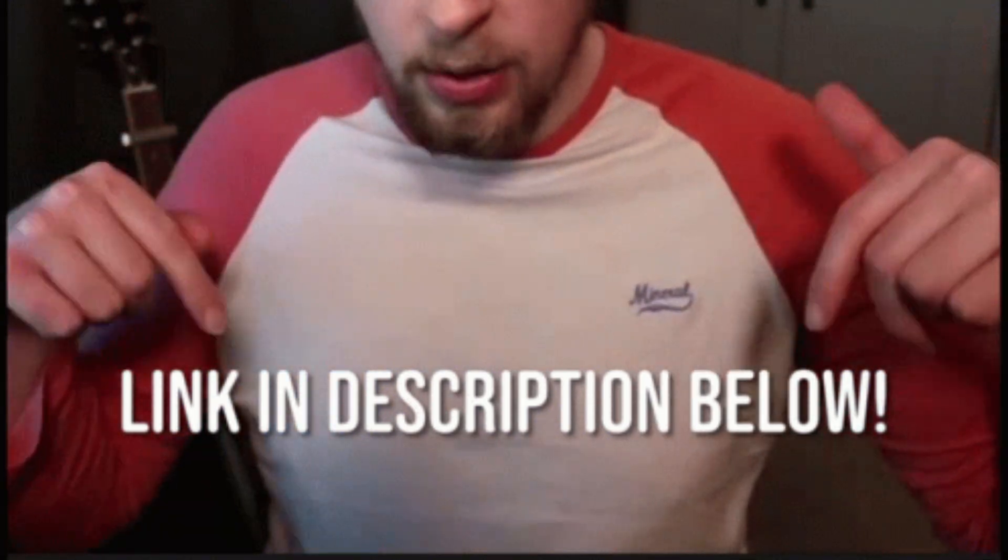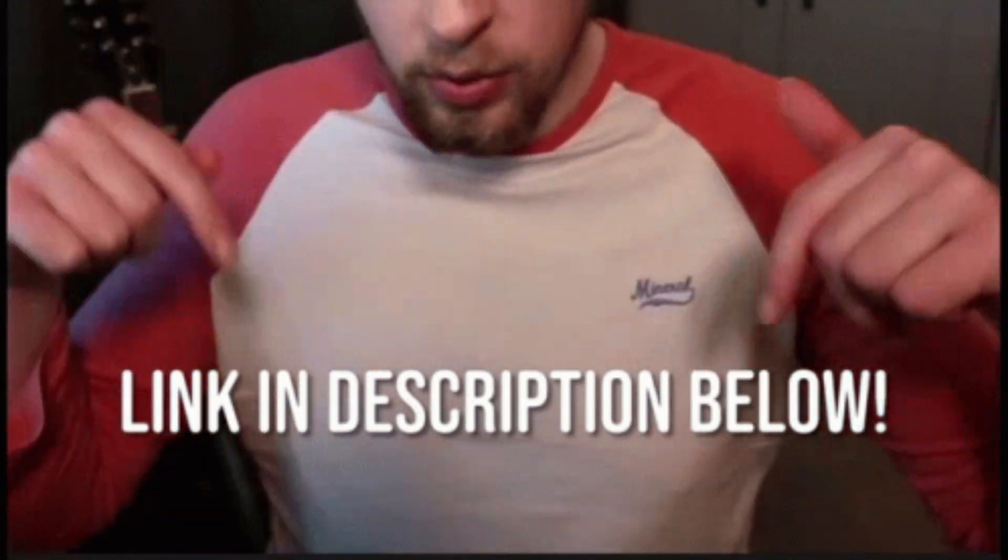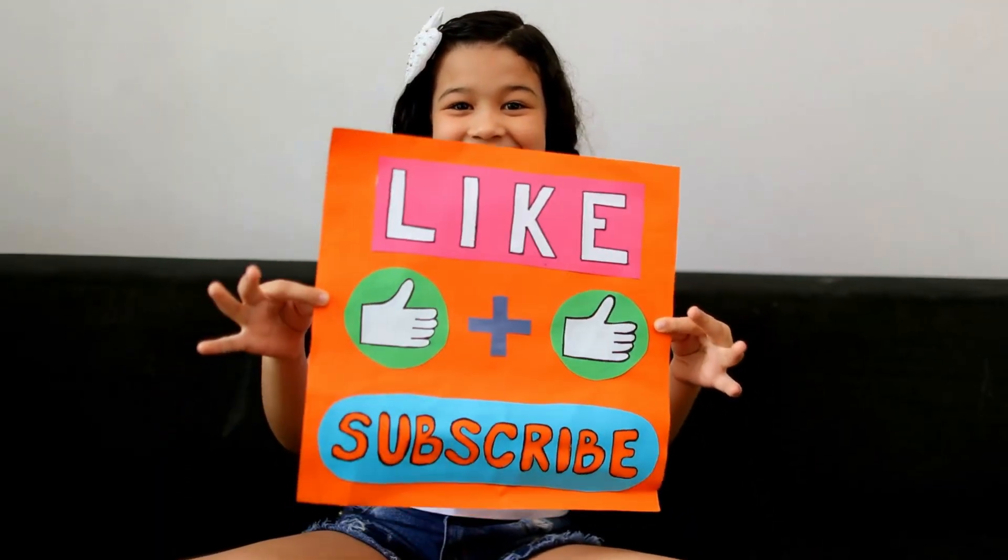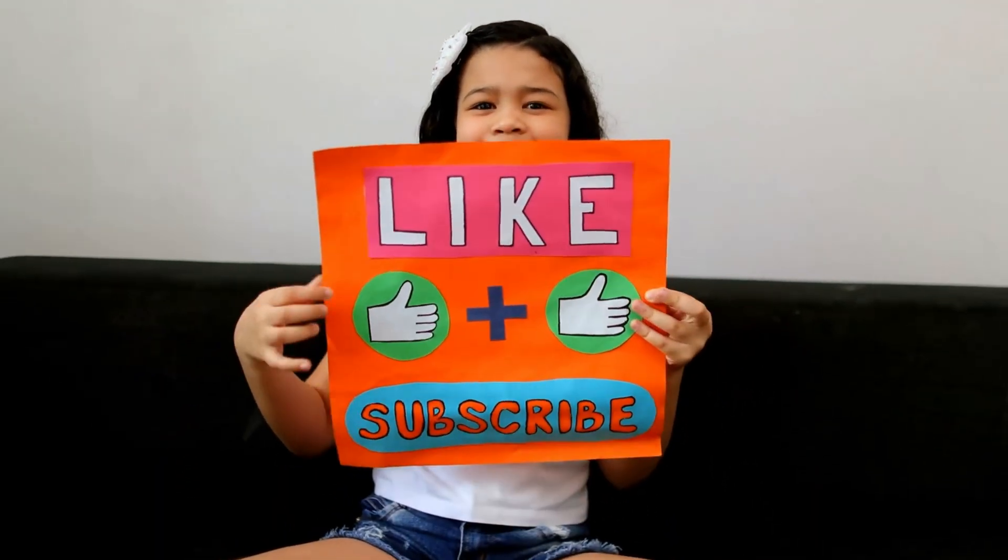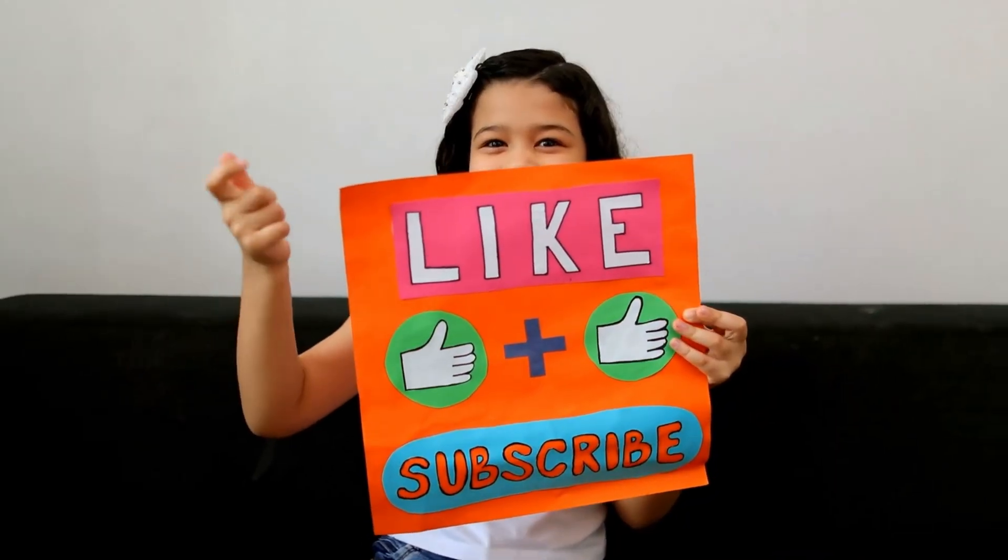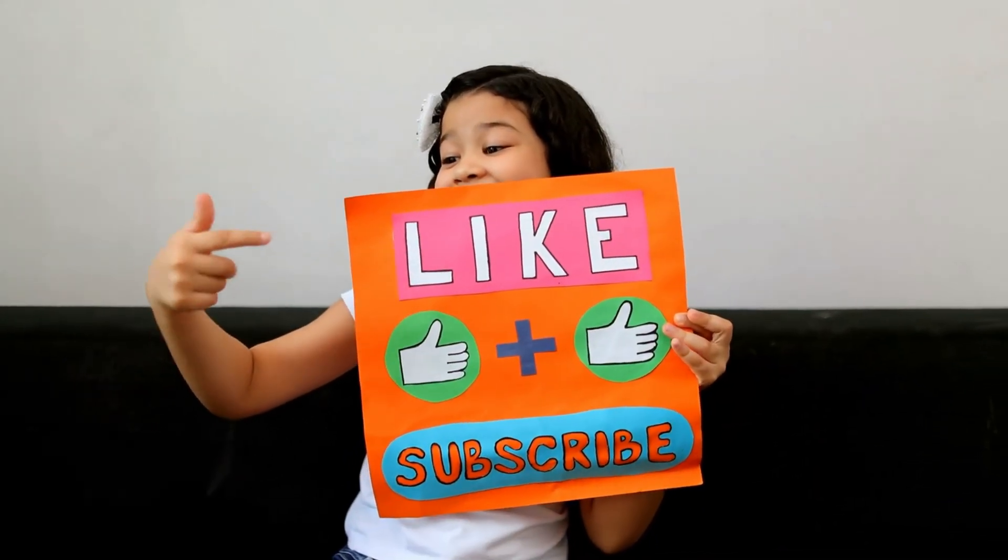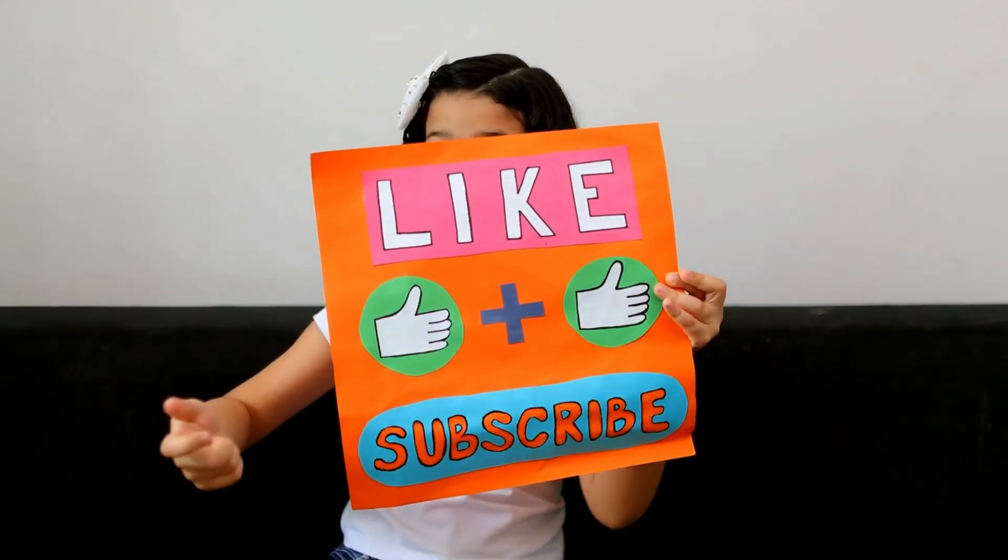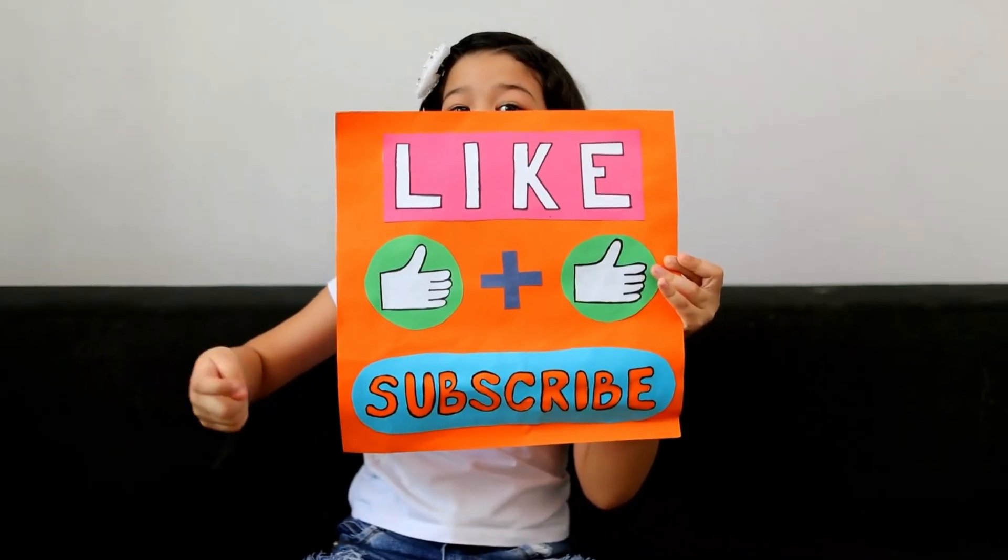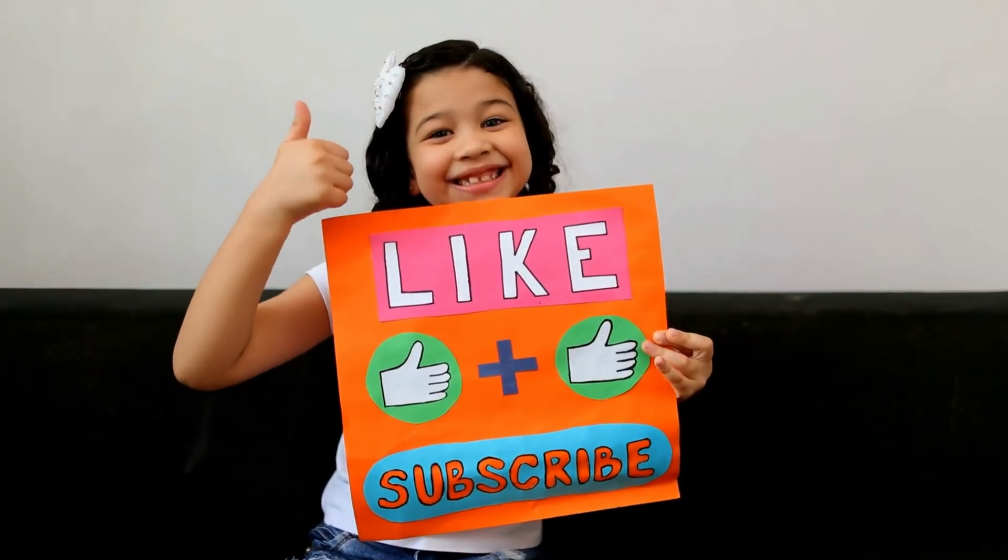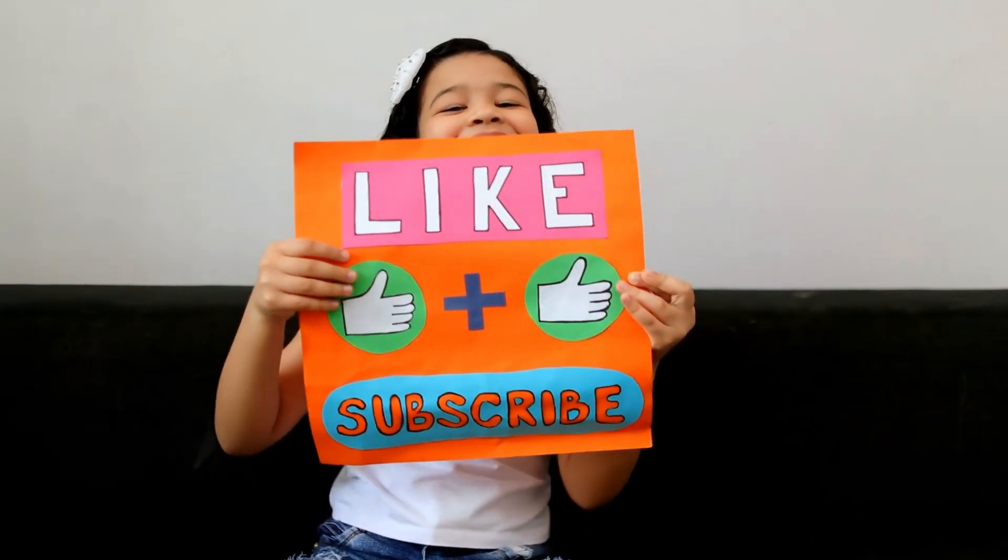You'll find the download links to all five apps in the description below. If you found this helpful, please give this video a thumbs up and subscribe for more digital safety tips for parents. Stay informed, stay empowered, and keep your child protected online.